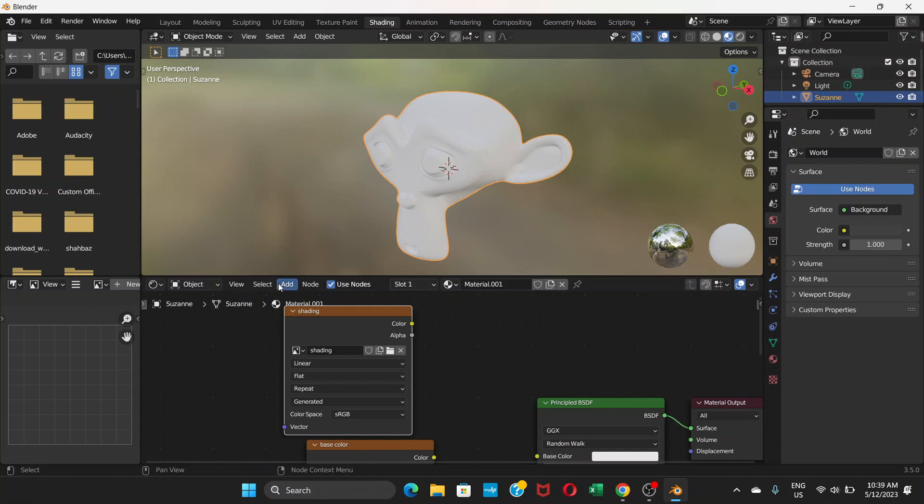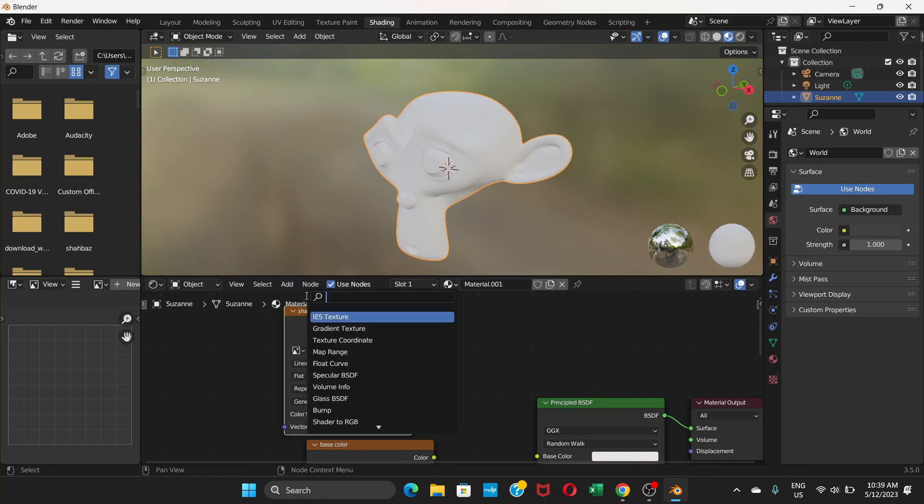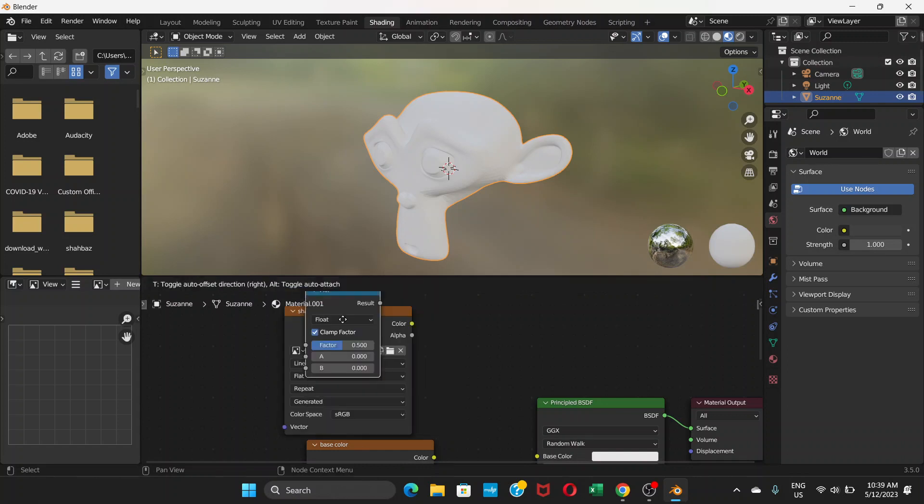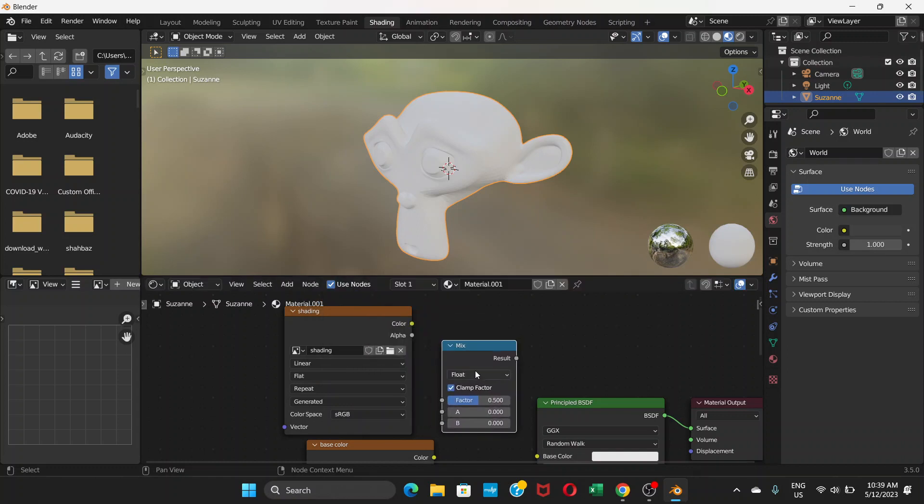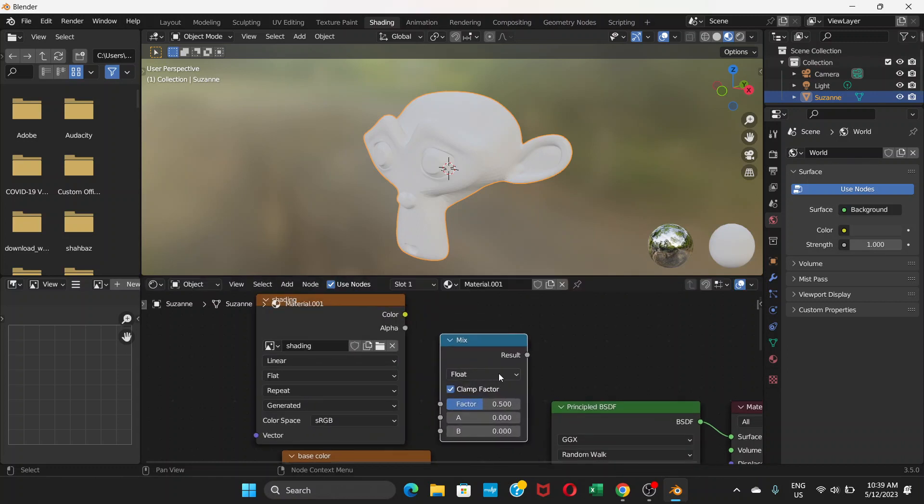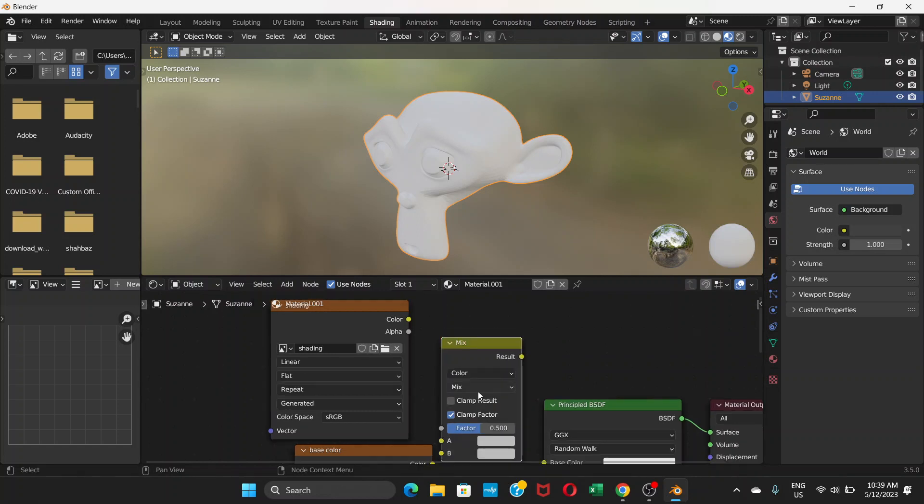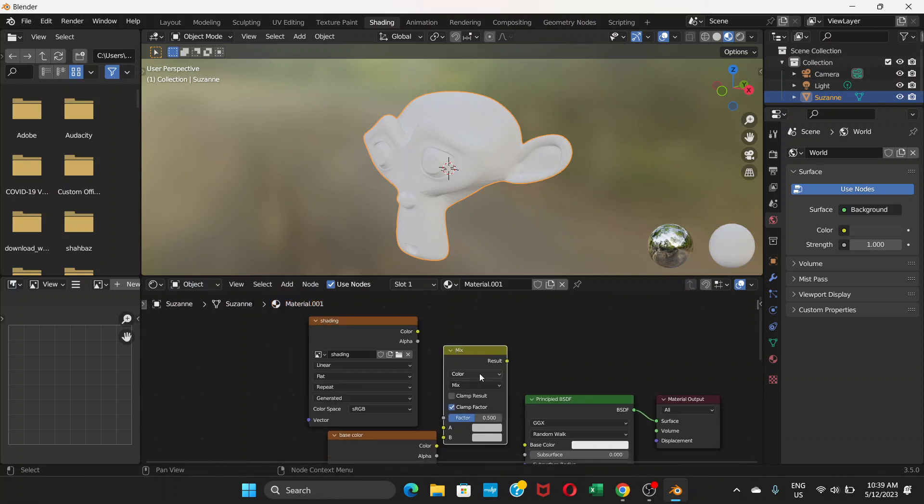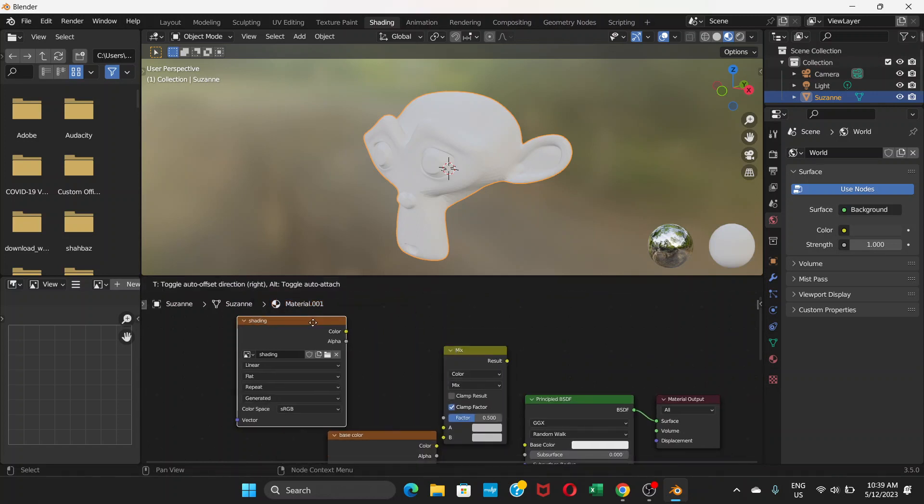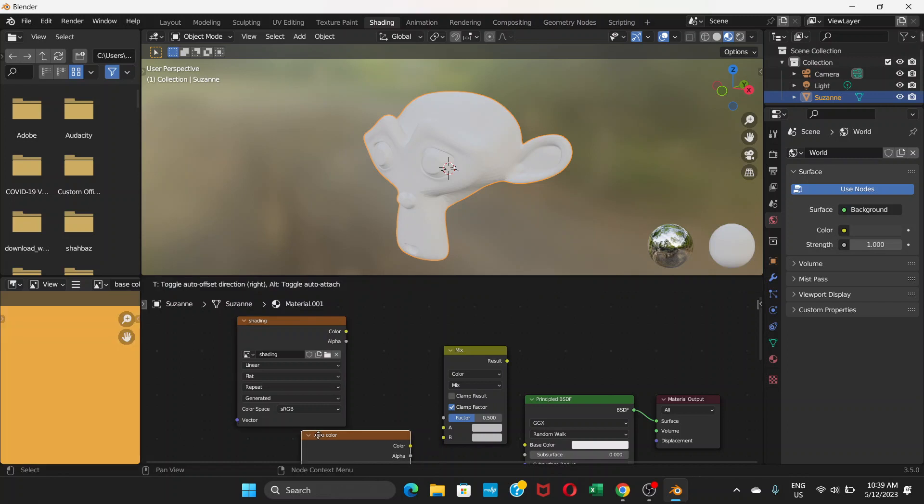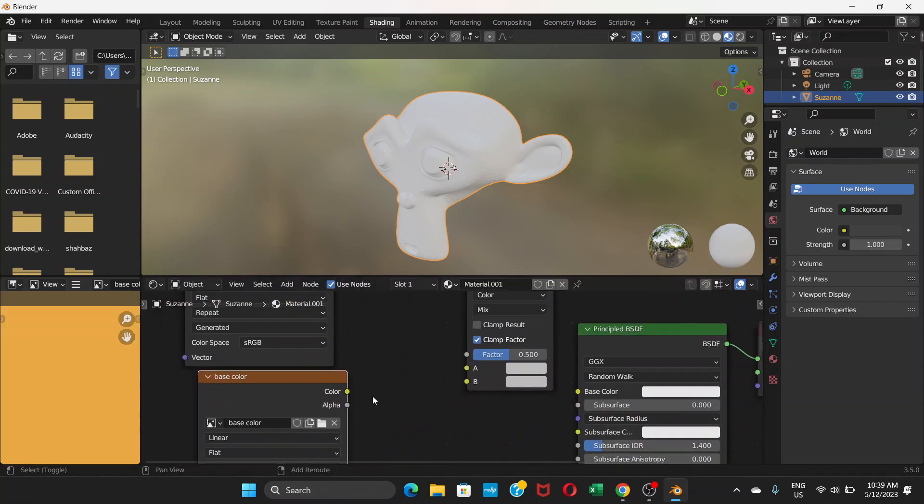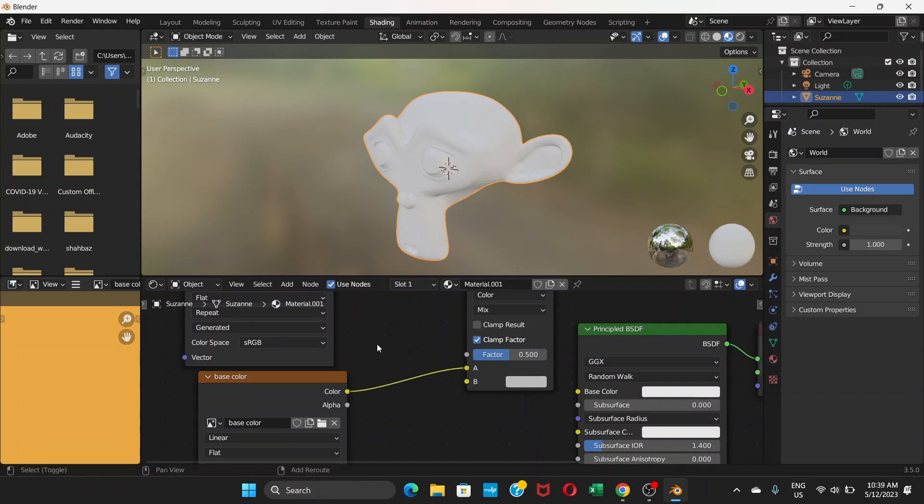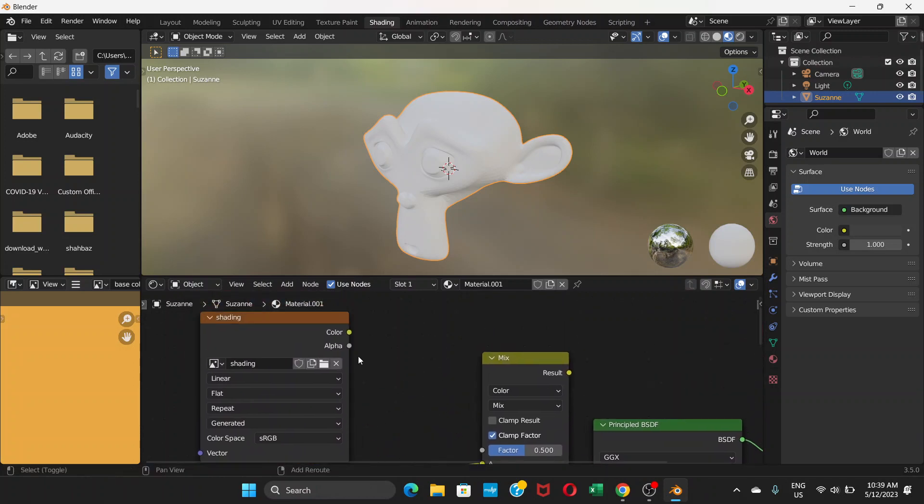We need one more thing to mix these two colors. Go to Add, search for 'mix', and choose the mix node. Then change this from 'float' to 'color'.